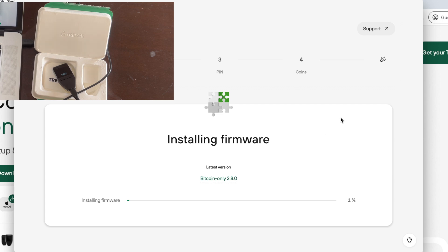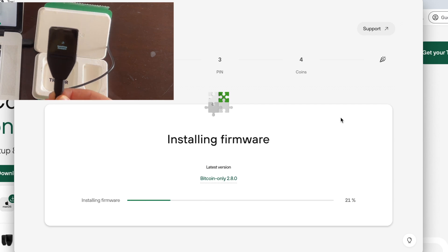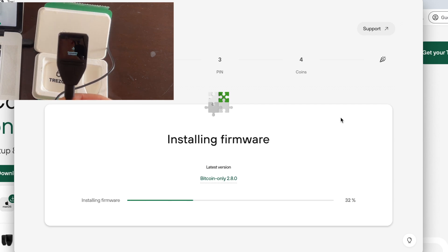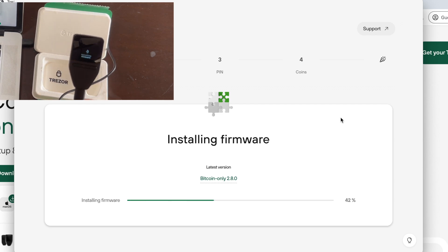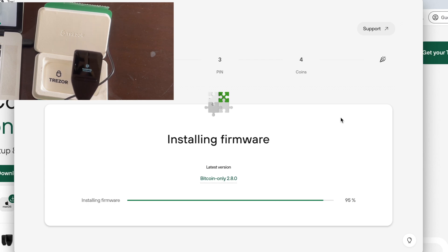While installing the Trezor firmware, you can monitor the progress in the Trezor Suite and also on your Trezor device itself.